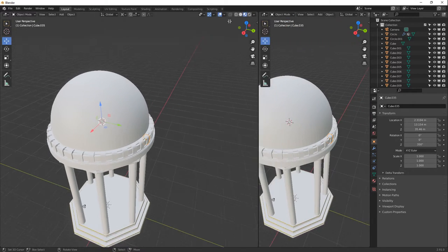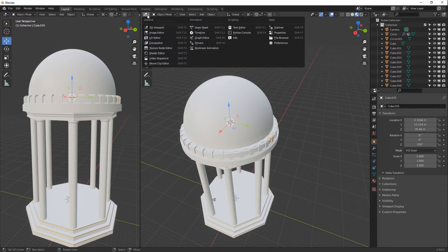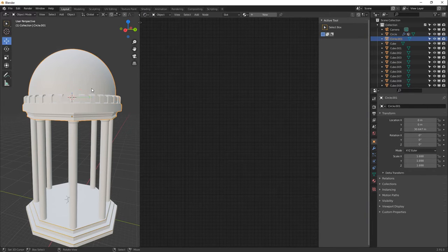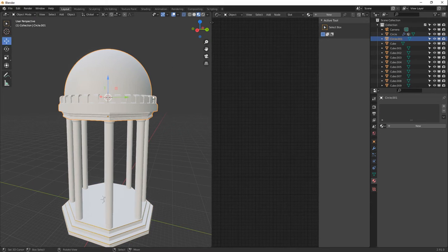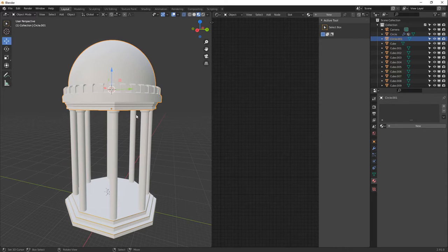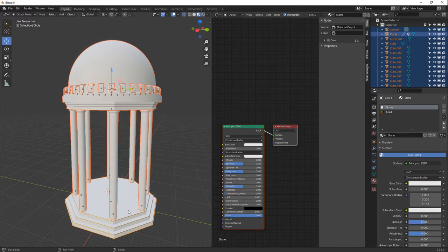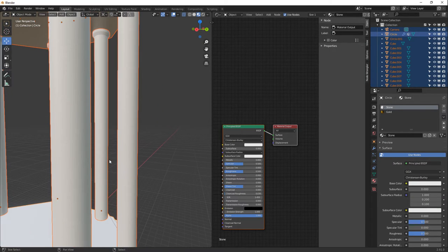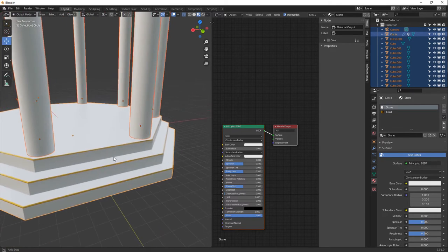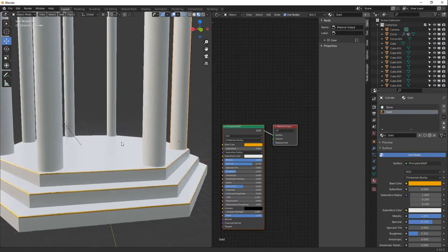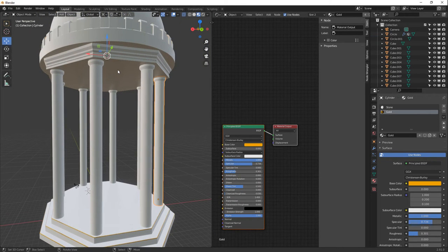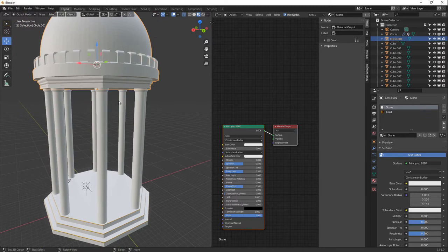Now let's texture everything. Split the view and switch one panel to the Shader Editor. Only the base currently has the stone material. Select all objects with A, then Shift-click the base last to make it the active object. Press Ctrl+L and choose Materials to copy the stone material to all other meshes instantly.